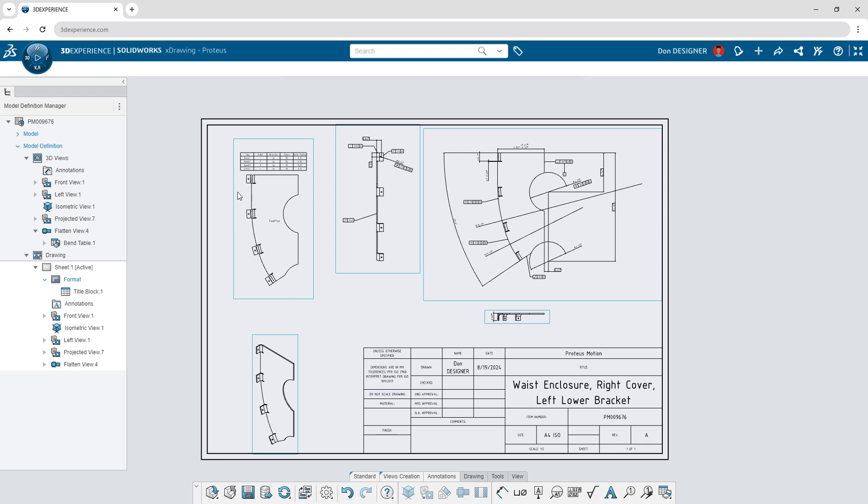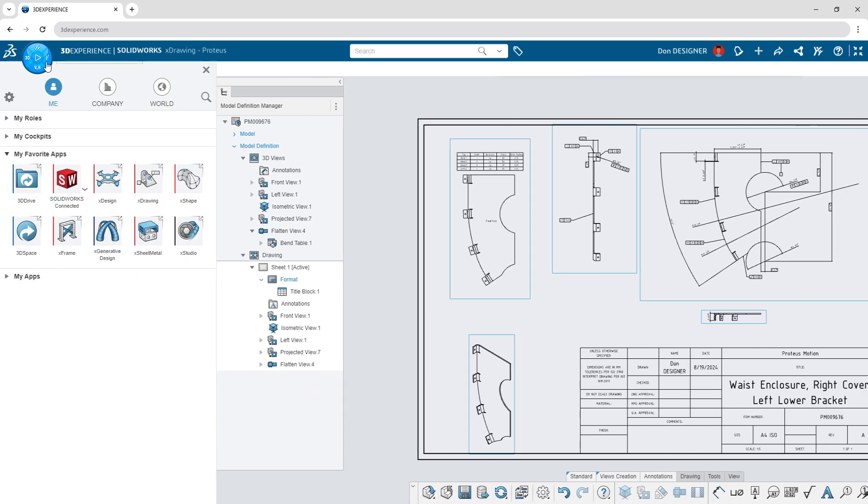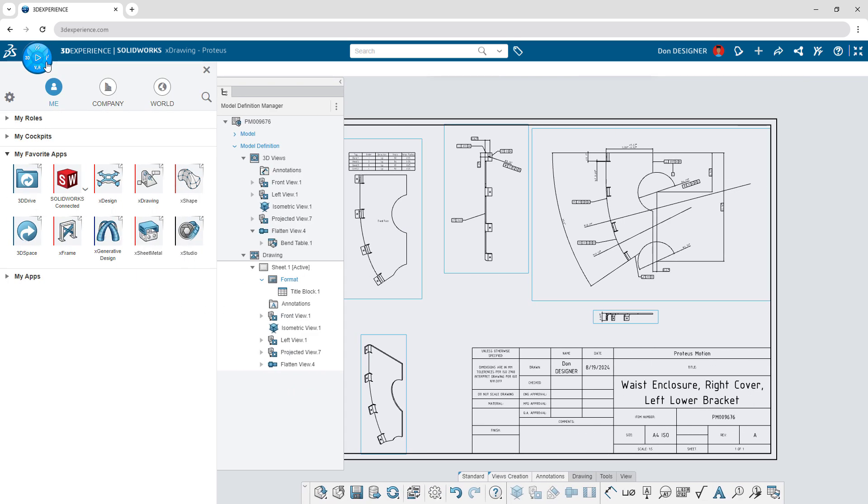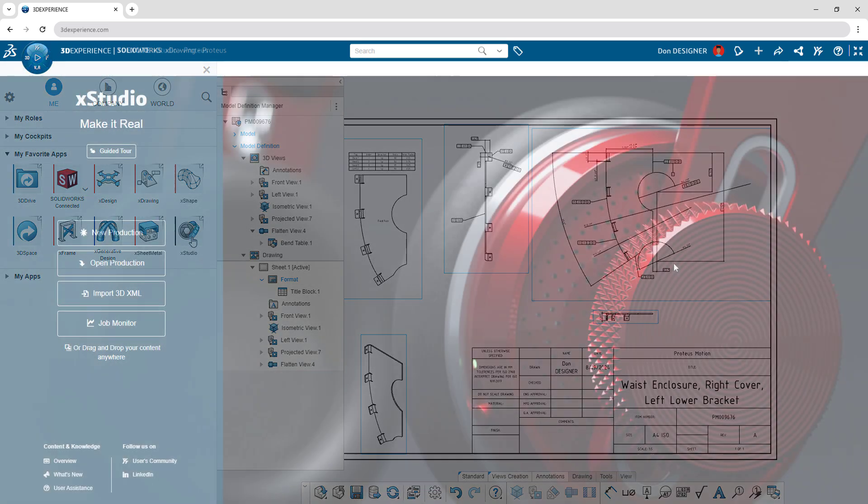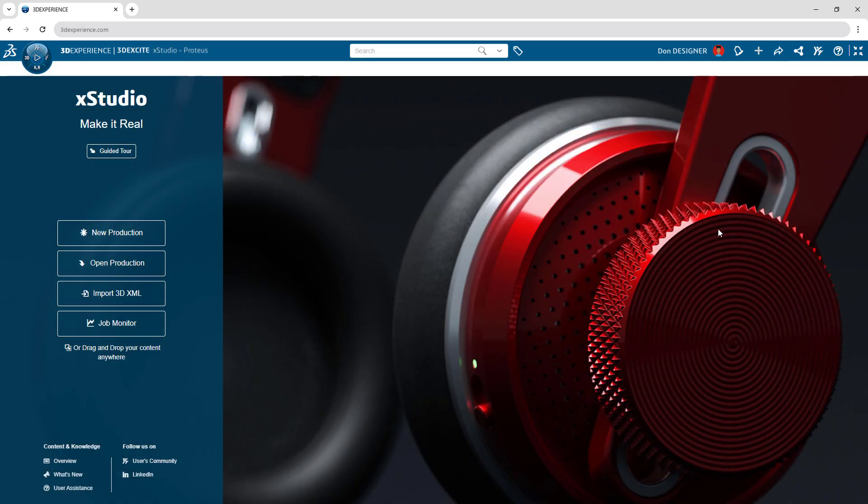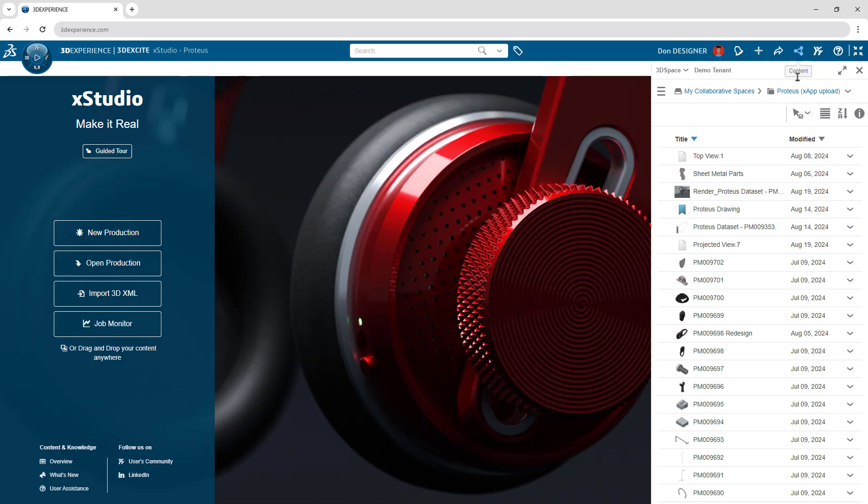With a suite of browser-based apps, your capabilities don't end with design. Go beyond CAD and explore rendering capabilities in X-Studio to create inspiring marketing content.